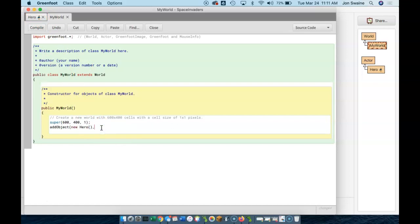But I need to include coordinates as to where I want the hero to be. I'm going to put the hero in the middle of the screen for now. And so the middle of the screen for me, half of 600 is 300. That's my x-coordinate. And then half of 400 is 200. That's my y-coordinate.